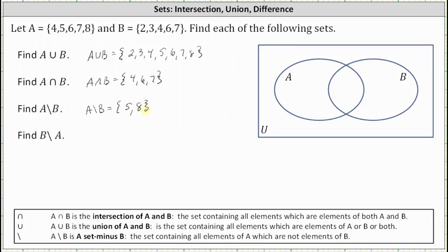A minus B is the set containing the elements 5 and 8, because 5 and 8 are the elements in A which are not in B. Now B minus A is the set containing the elements of B that are not in A.